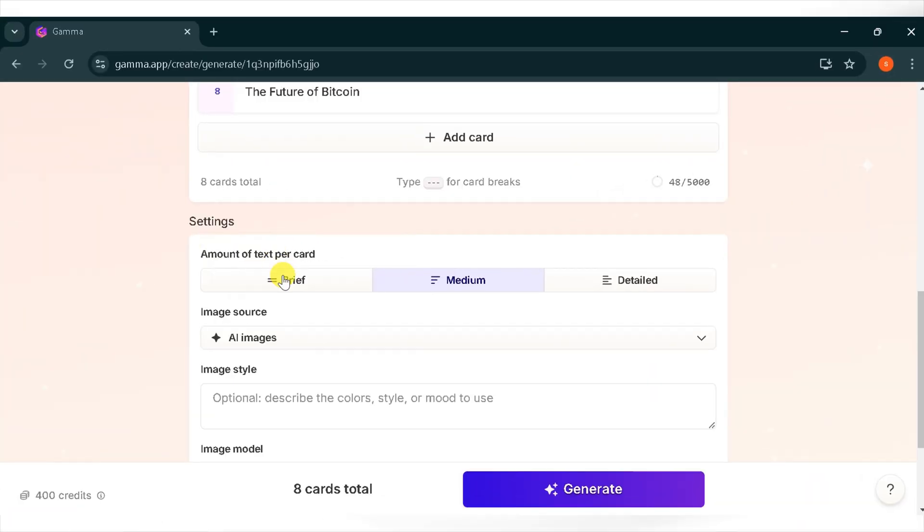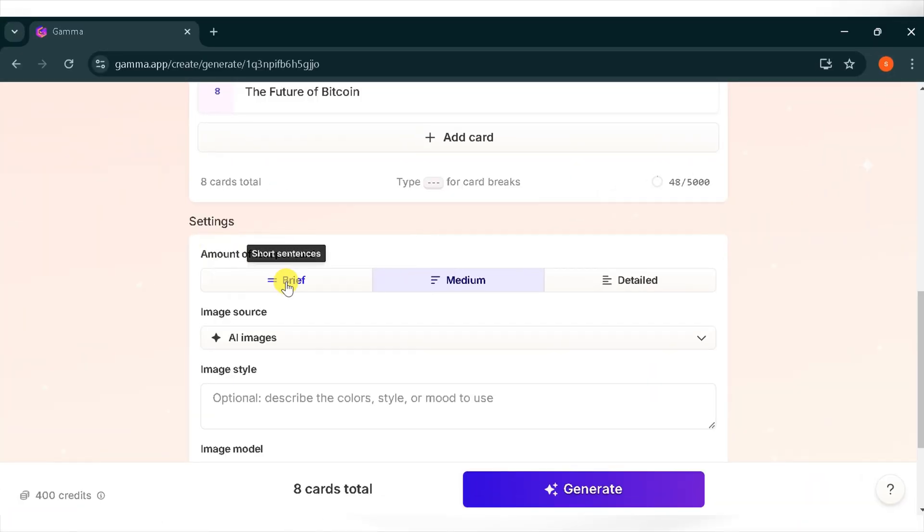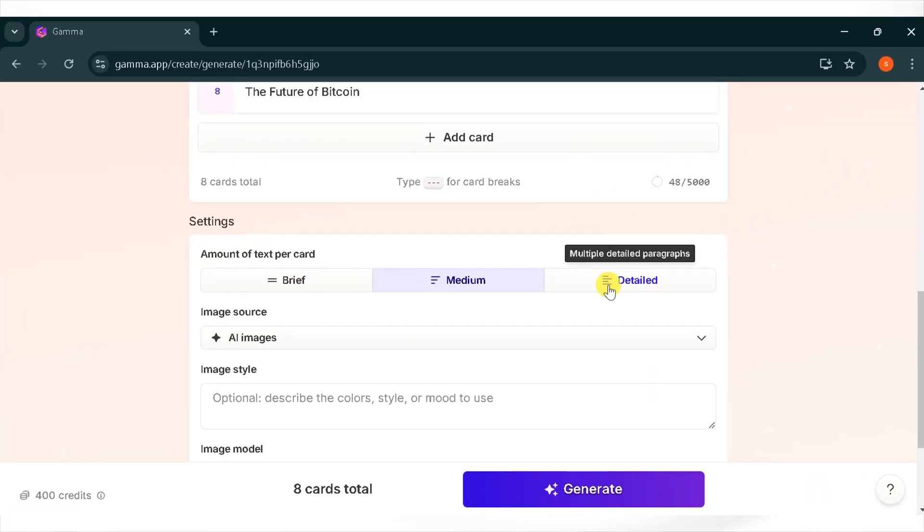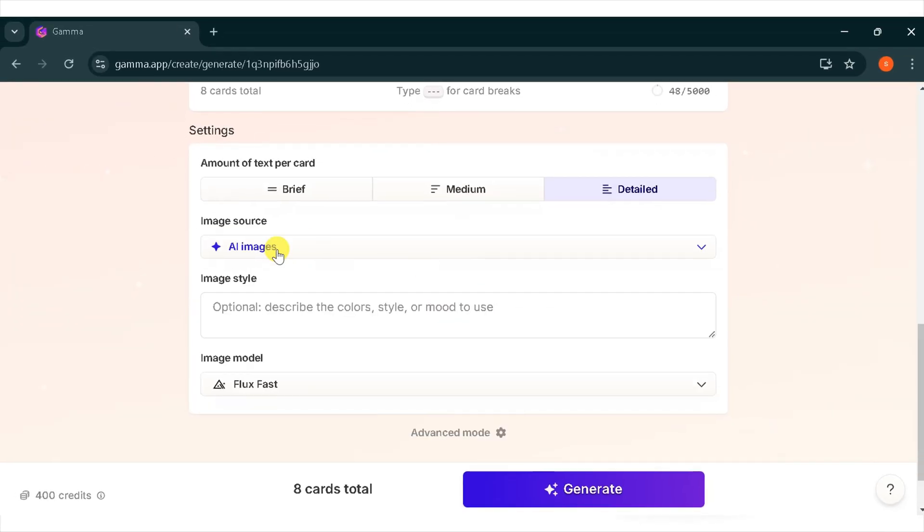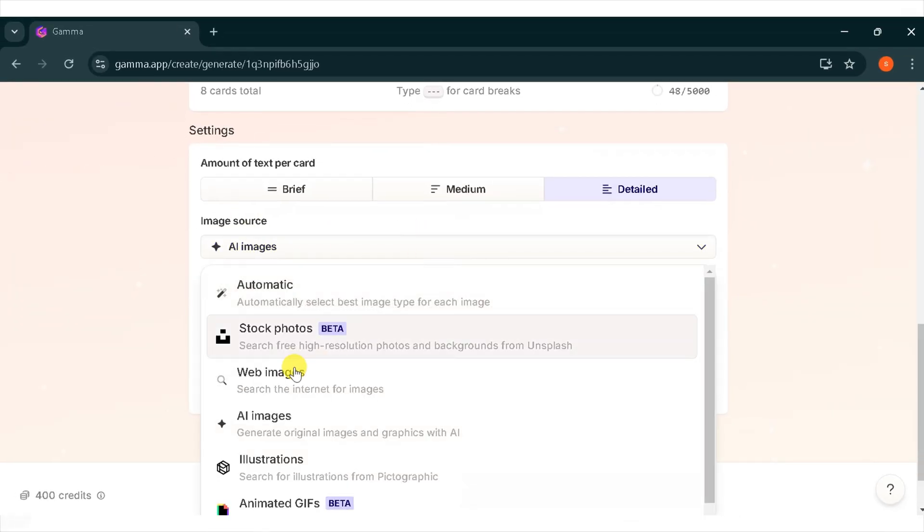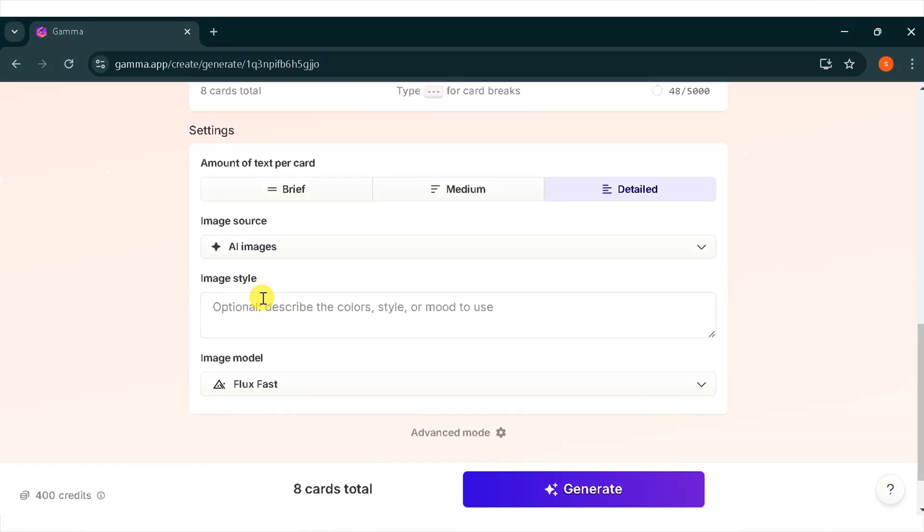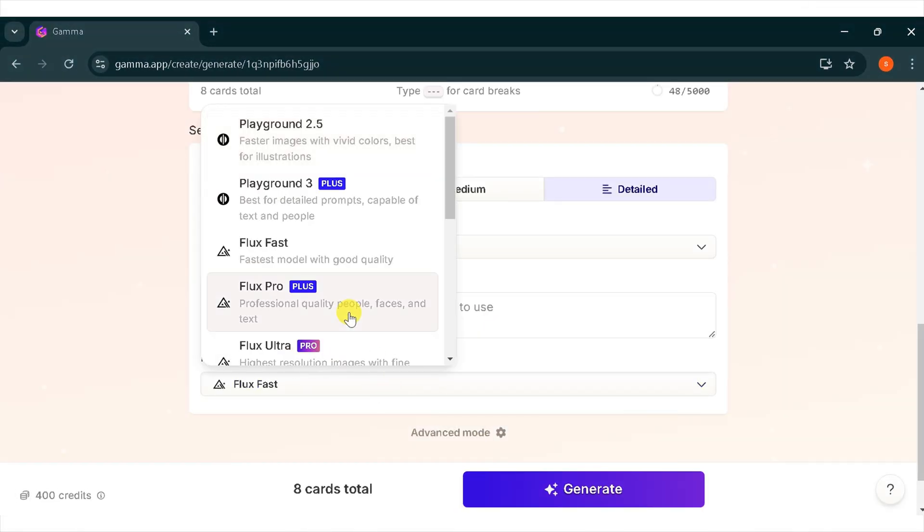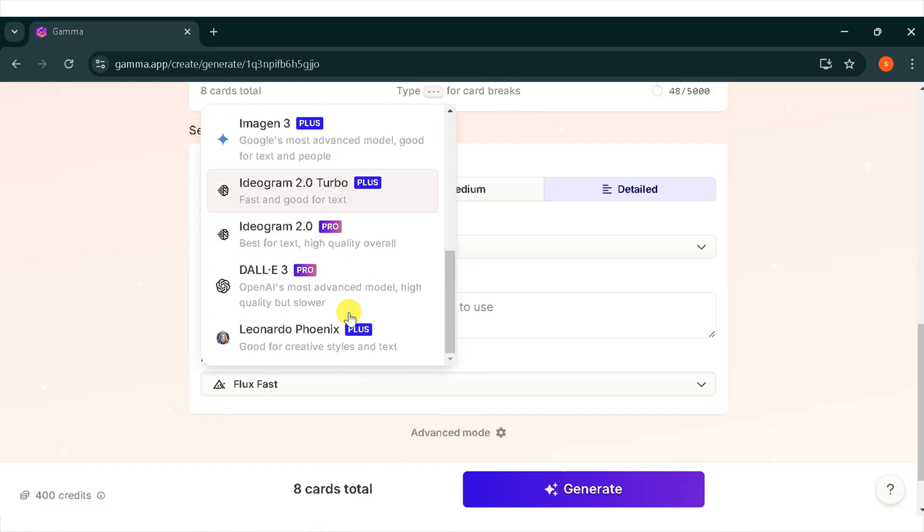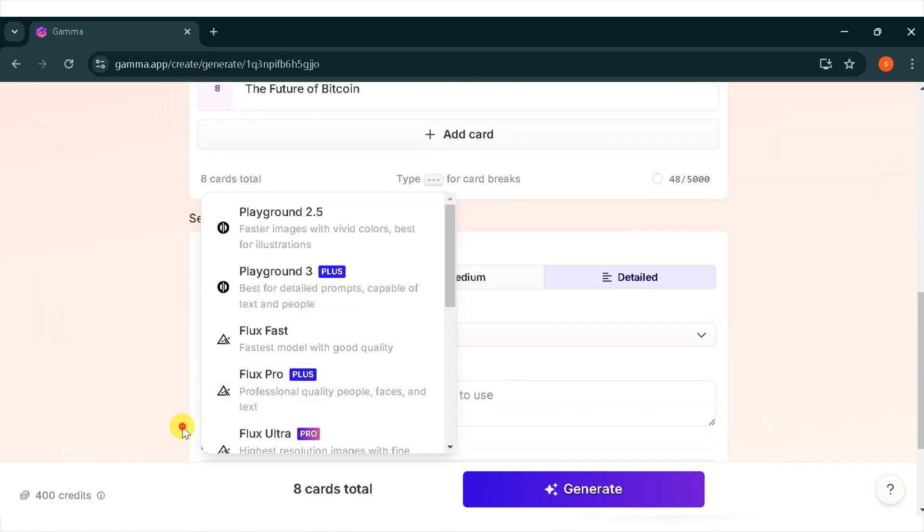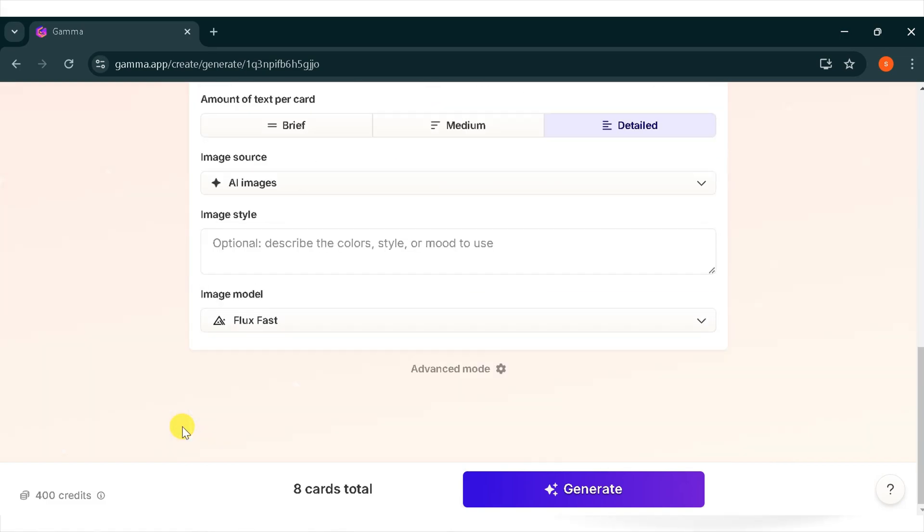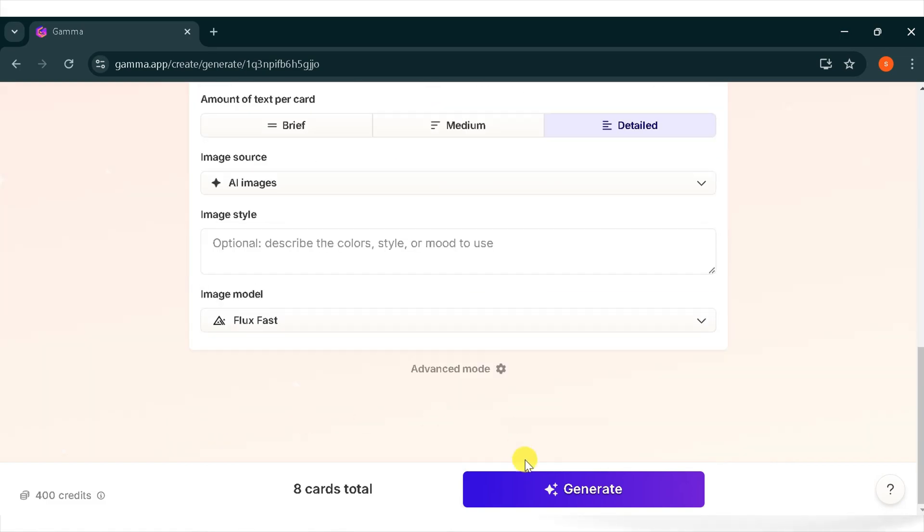From the settings, you can adjust the amount of text per card: brief, medium, or detailed. I will select detailed. You can choose the image source from different tools available. You can describe the color style and mood of images. Then from the image model, there are different types of image generator models to choose from according to your need. Now click on generate.